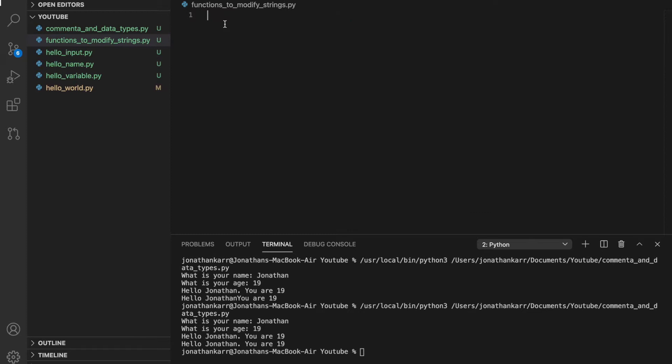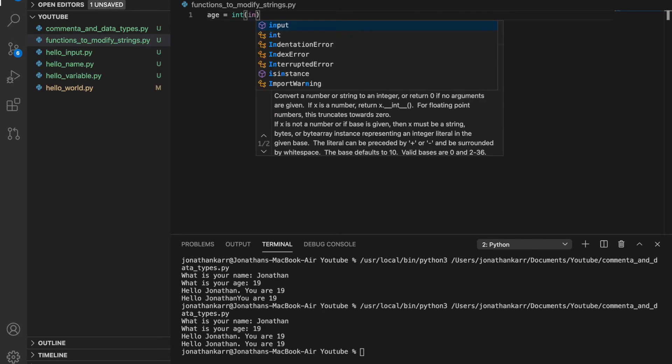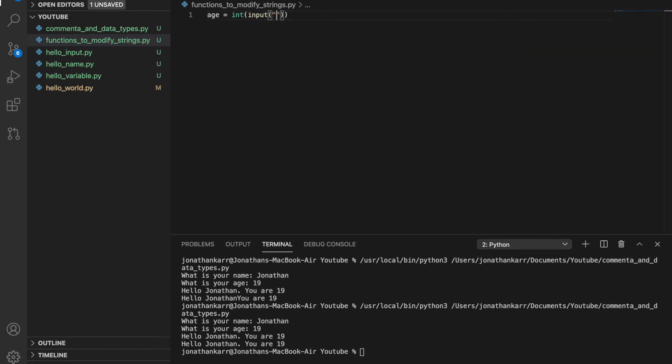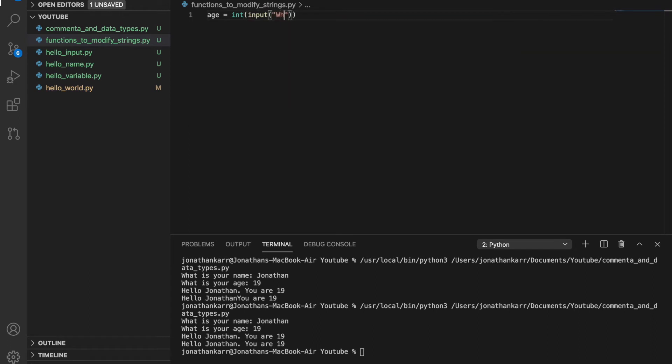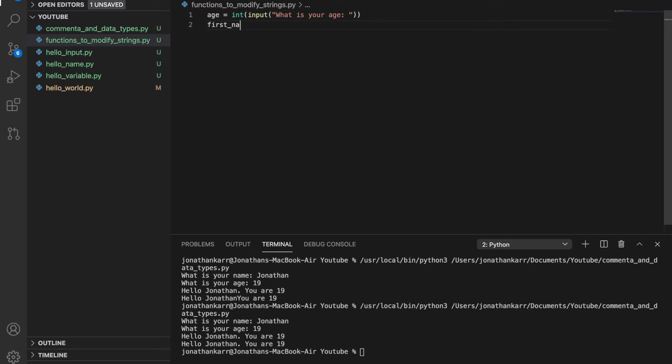and I'm going to do age equals integer input, what is your age, and then I'm going to do first_name equals what is your first name,